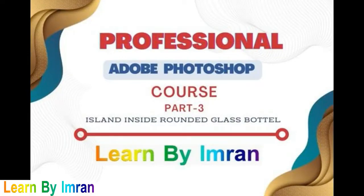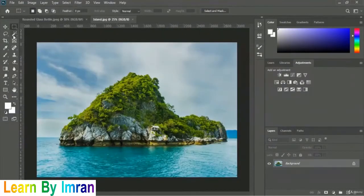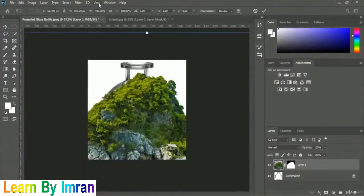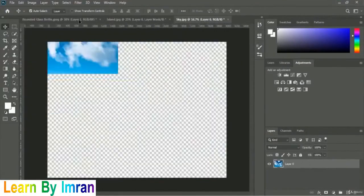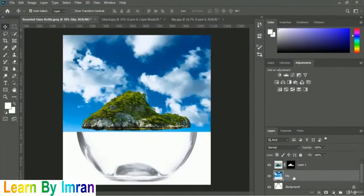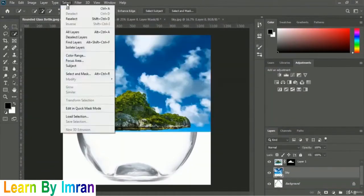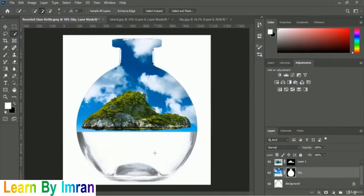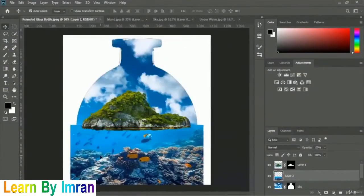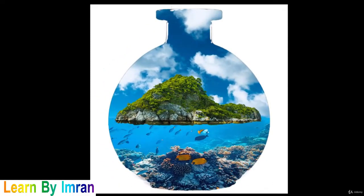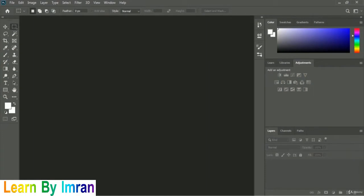Hi there! In this tutorial we will learn how to add an iceland inside a rounded glass bottle, which is really amazing. I hope and believe that you will love to learn this entire process. Let's take a look at how you will place an iceland inside a rounded glass bottle.